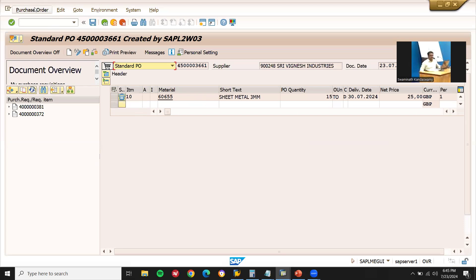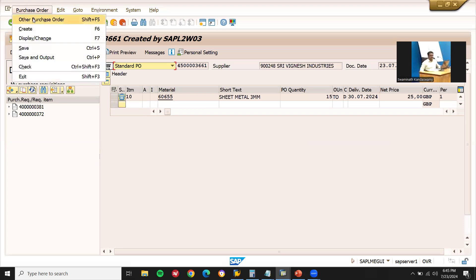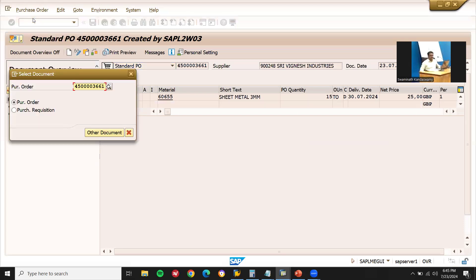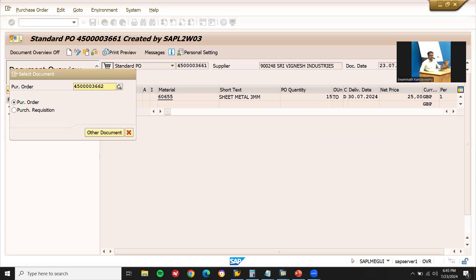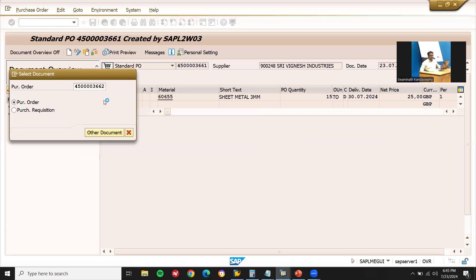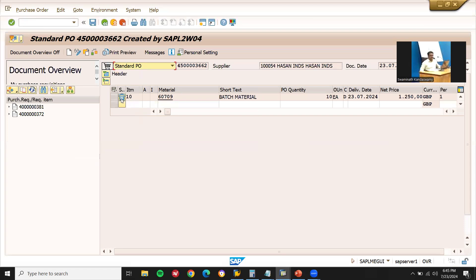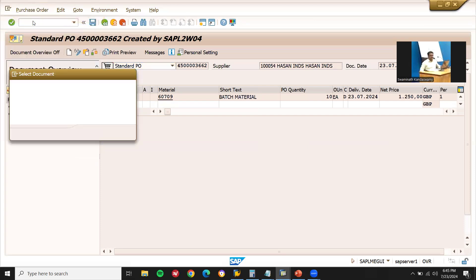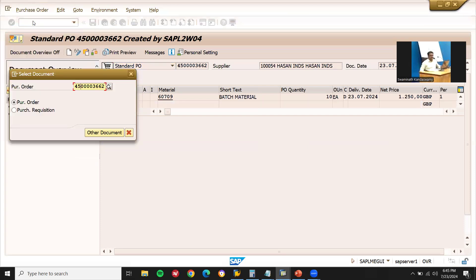Let me check another one — 4500003662. Confirmed, the deletion basket symbol is showing — deleted. Now the third one — 4500003663. The document also shows the deletion symbol — it is also deleted.